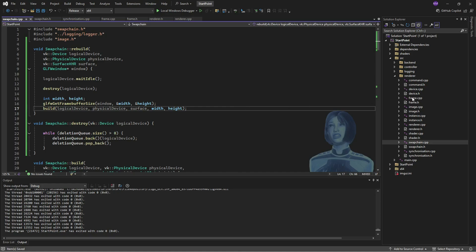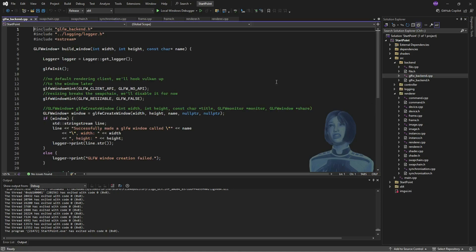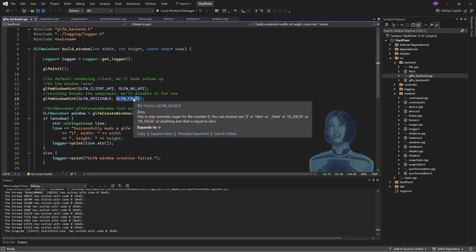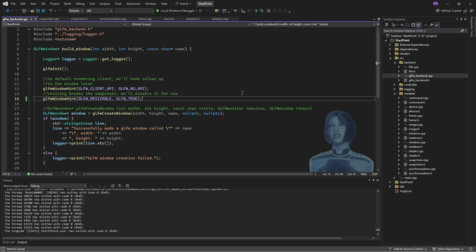We can just go to the backend and in here we've got this GLFW backend file and I'm just going to make the window resizable. Side note, I wrote this a long time ago and got lost trying to find where I had defined this because I was trying to define it elsewhere and it wasn't working. But yeah, there we have it. We just need to go to the renderer and actually call those functions.